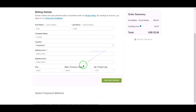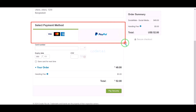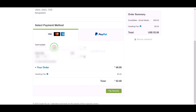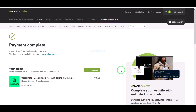We must submit the billing details. We can purchase the source code using two international payment gateways — you can pay by banking card or PayPal. For example, I will now pay by bank card. We need to submit correct banking card information, then confirm the payment by clicking the button. Our payment is complete.